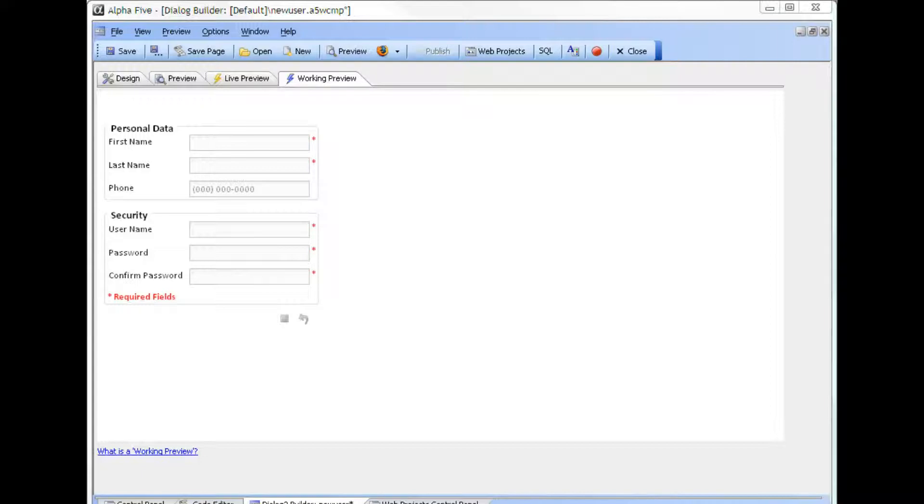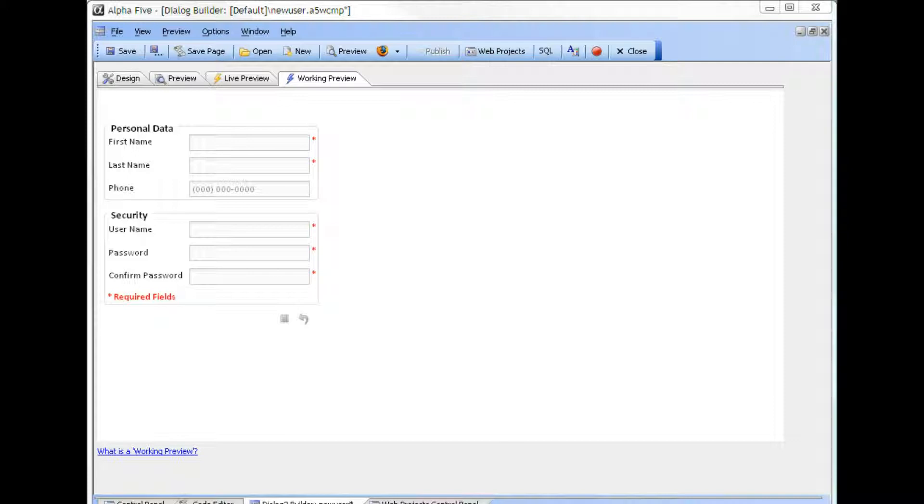In a previous video, we demonstrated how to register a new user into the web security system using action scripting in a dialog. In this video, we will add the ability to save additional data into an existing table in the application at the same time the security data is saved.